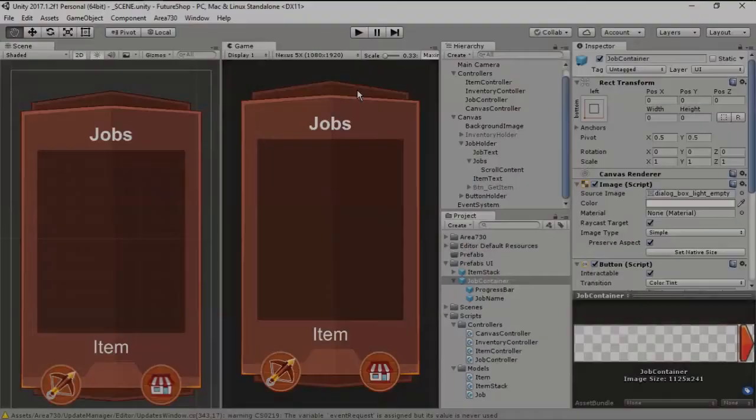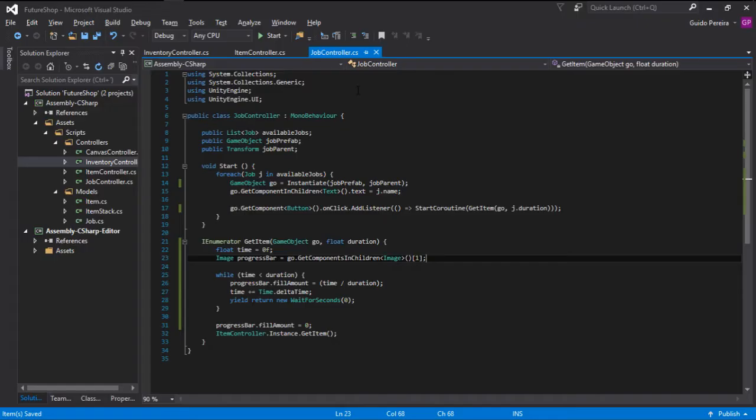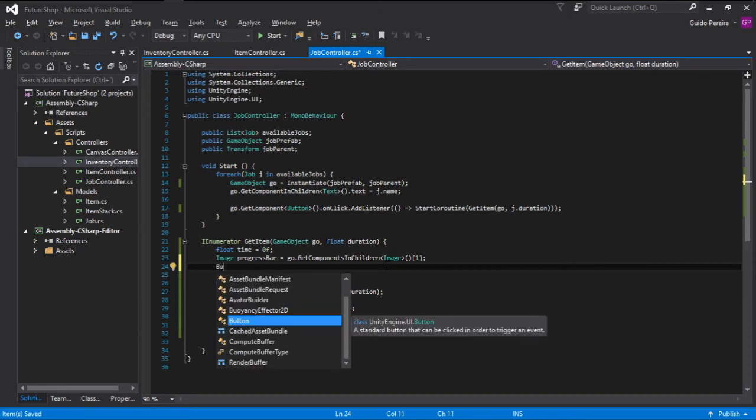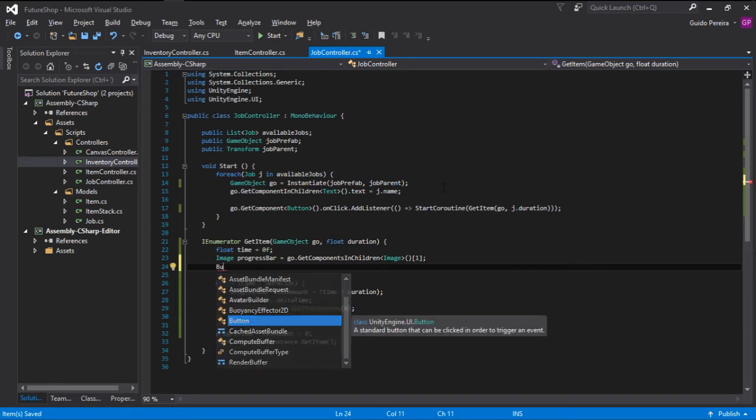We just want to click and not be able to click again until it completes. And to do that, we go here back into the job controller and in the IEnumerator, get a hold of our button.